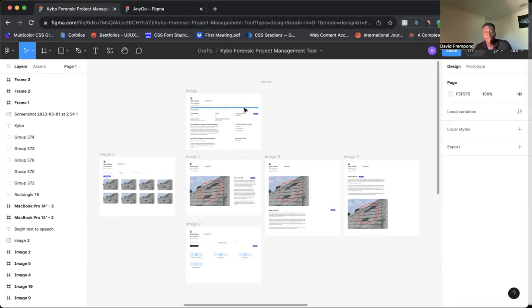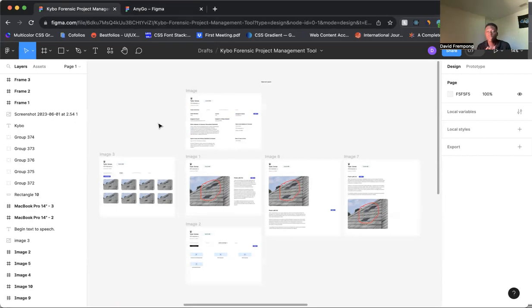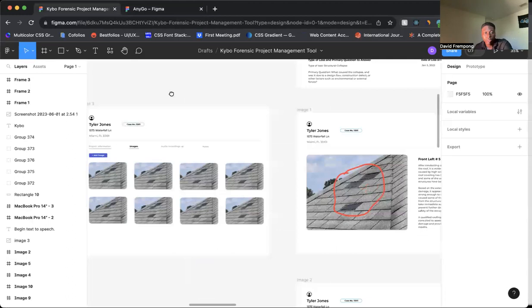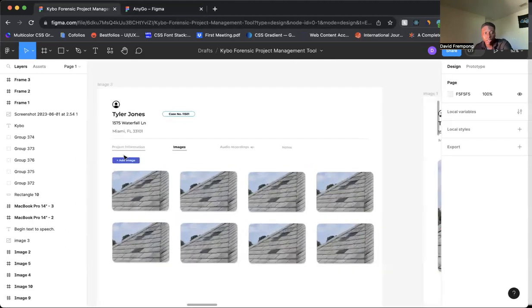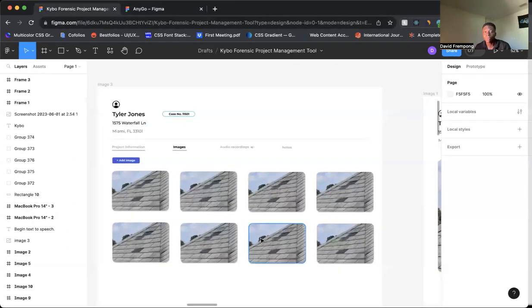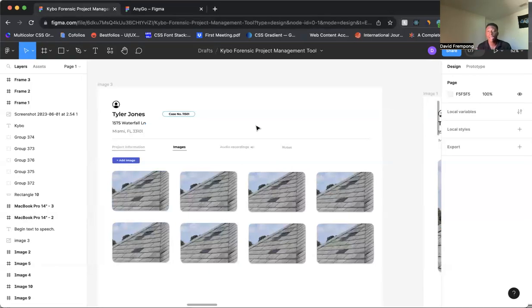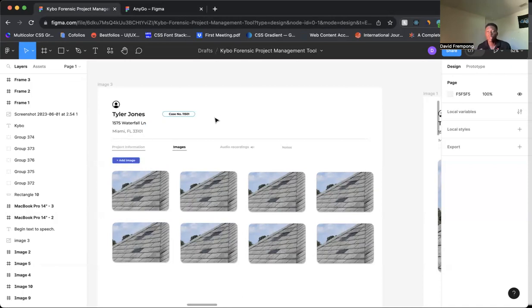The second thing I like to keep in mind is using colors to bring out important actions. So like you see here, this color here, add image—you notice that it stands out from the rest. So if I'm coming to this application looking to add an image, this automatically stands out to me, showing that this can help me complete some type of action.